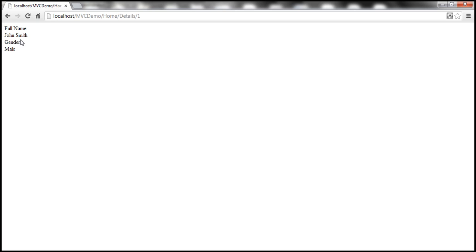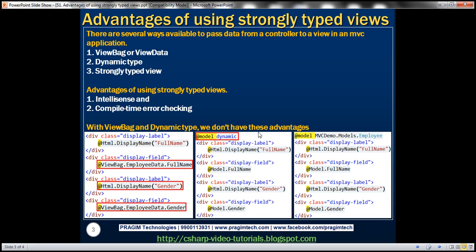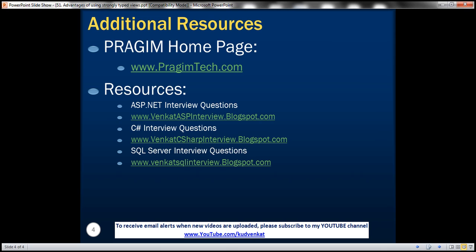On this slide you can find resources for ASP.NET, C#, and SQL Server interview questions. That's it for today — thank you for listening, have a great day.